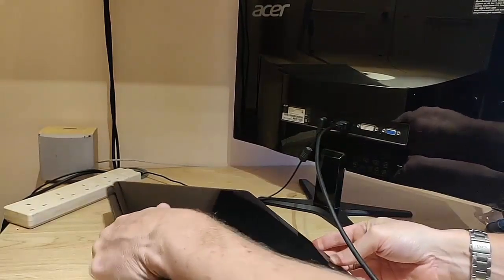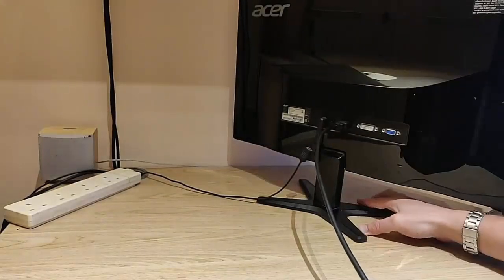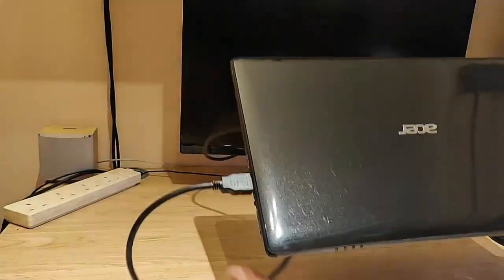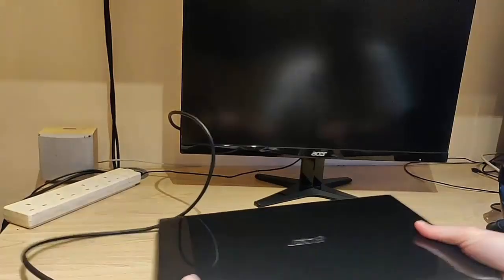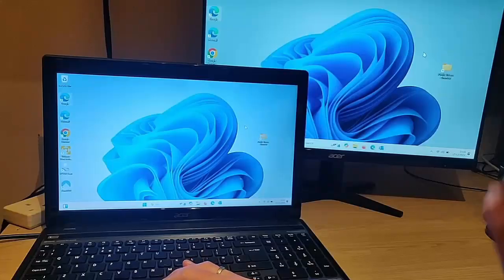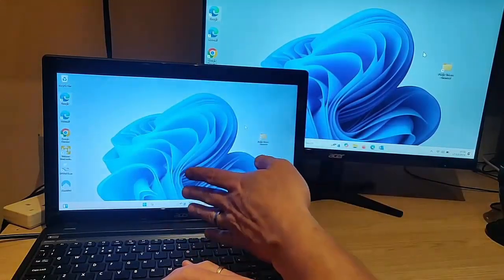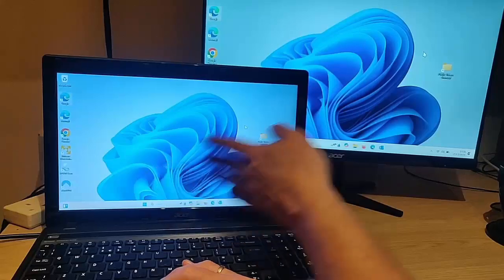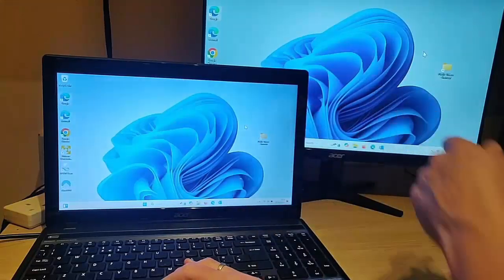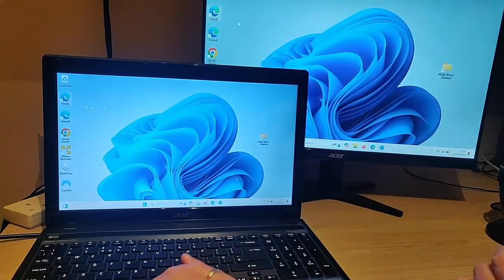I'm just going to turn the monitor round and then switch the laptop back on. As you can see, my screen is duplicated from the laptop onto here — let's just double-check that.